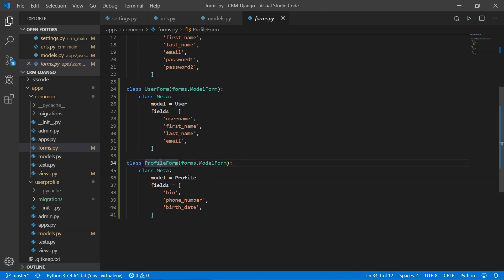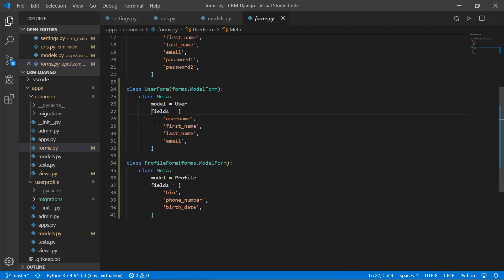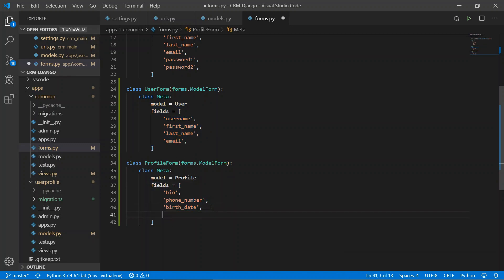Let's look at the forms first. We have created two forms: UserForm and ProfileForm. In UserForm we have imported ModelForm and we are creating a form for the User model with the relevant fields. Similarly for ProfileForm — and since we just added the profile image, we include the profile_image field as well. Save this.